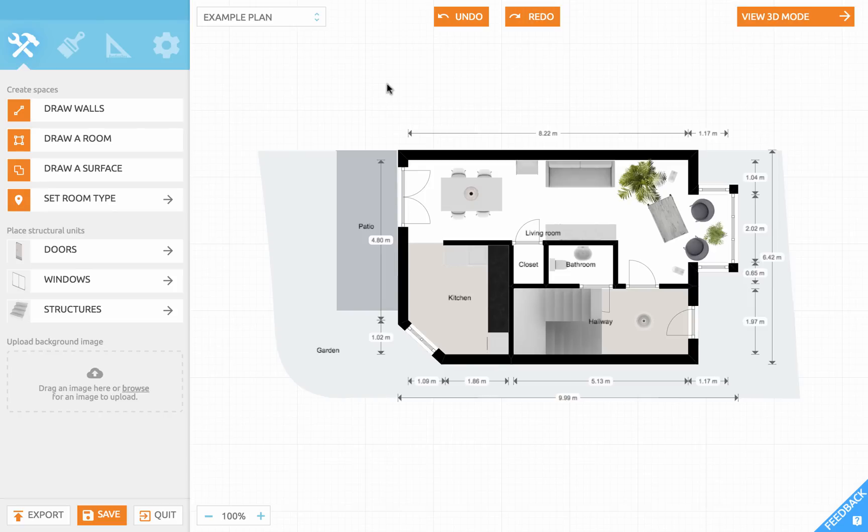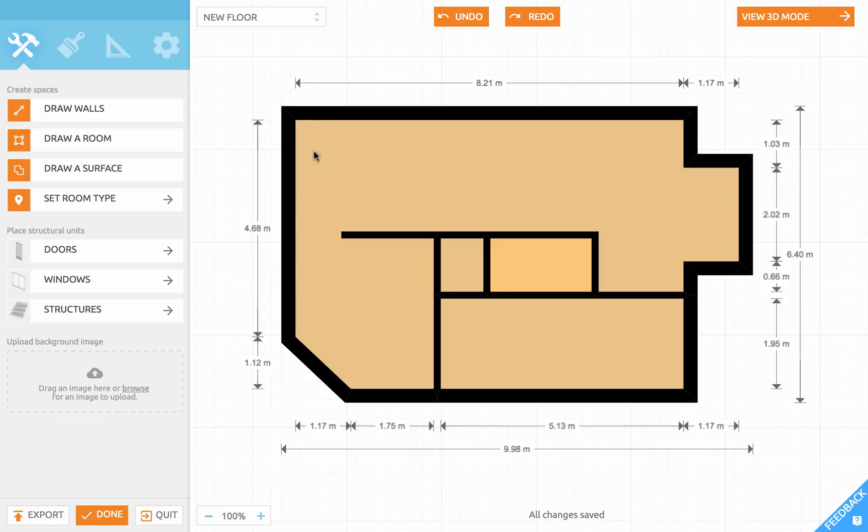Last time we made the wall layout. Let's start with adding doors. Go to the build section with this icon and down below here in the sidebar you find our collection of doors.